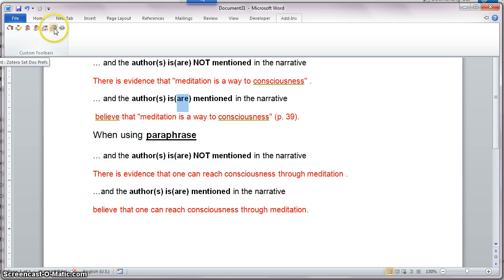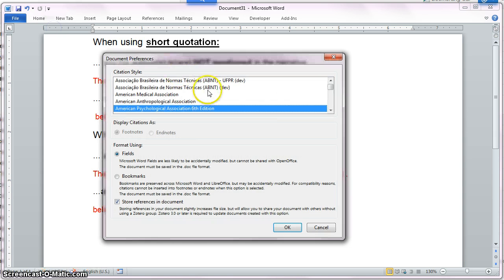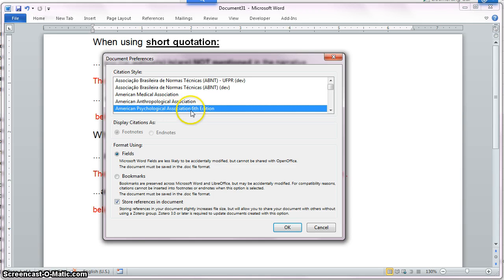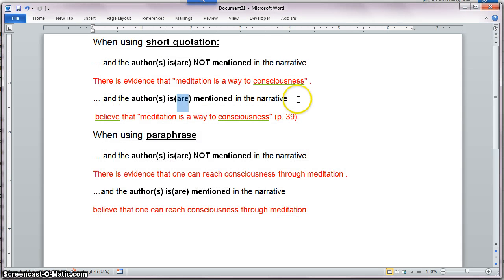I can do that by clicking the gear icon that allows me to set the preferences for my style or for my in-text citation. In this case, I'm going to use the American Psychological Association, or sometimes known as APA, 6th edition, and everything else will be unchanged. Hit OK and I have it selected.